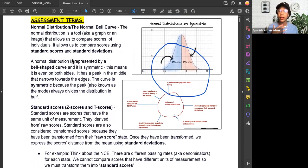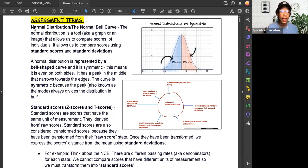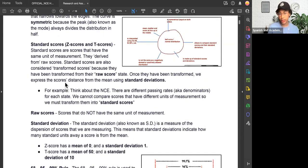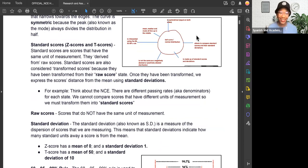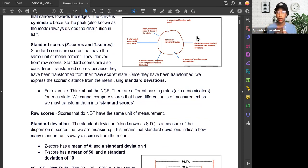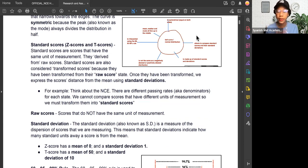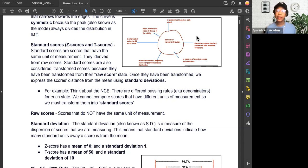We mentioned earlier standard scores. It's possible to compare scores because of standard scores and standard deviations. Standard scores are Z scores and T scores — that's a possible test question. Standard scores are scores that have the same unit of measurement. They come from another set of scores called raw scores. Raw scores are scores that do not have the same unit of measurement and are not comparable. Standard scores are also considered transformed scores because they have been transformed from their raw score state.